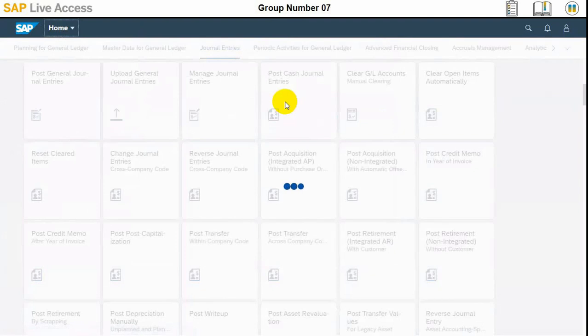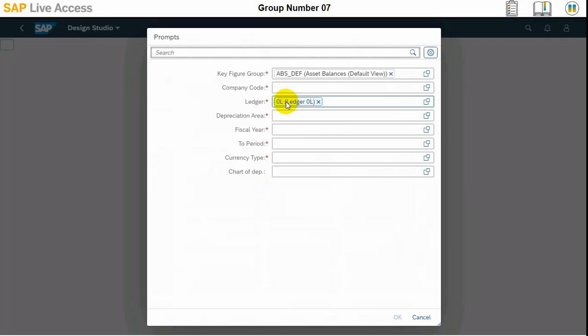So it will list all the posted assets inside a company code, which is 101 in our case, by cost center wise.